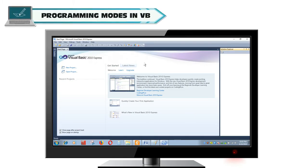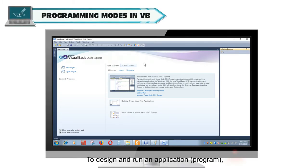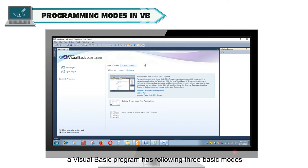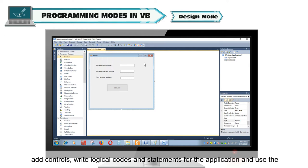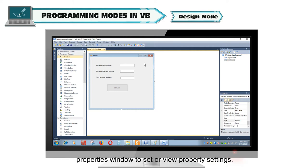Programming Modes in VB. To design and run an application or program, a Visual Basic program has three basic modes. Design Mode: In this mode, the programmers create objects, design forms, add controls, write logical codes and statements for the application, and use the properties window to set or view property settings.